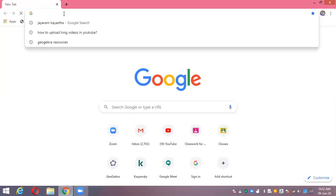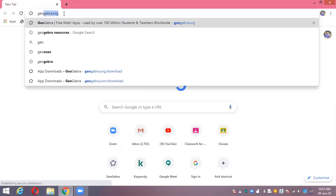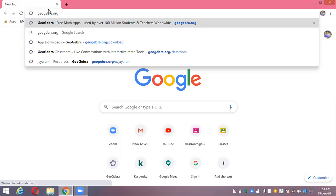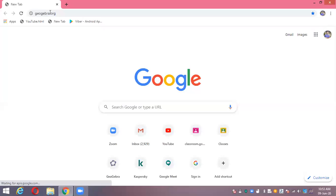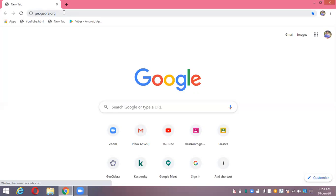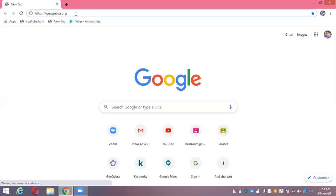After that, type here GeoGebra.org. First of all, we type here GeoGebra.org, then click enter. It's taking a little bit of time. I'm doing it again.